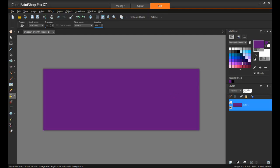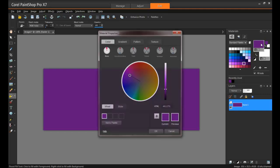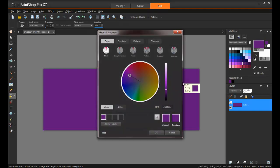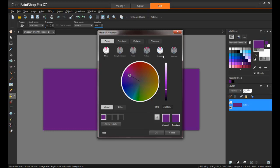First, double click on the color that you've just chosen. This will launch the Material Properties window, and then by clicking on one of the following color harmony settings, PaintShop Pro helps you choose multiple colors that look great together. So we can choose from Complementary, Triad, Tetrad, Analogic, or Accented, and the Mono setting is the default setting and that's for a single color.